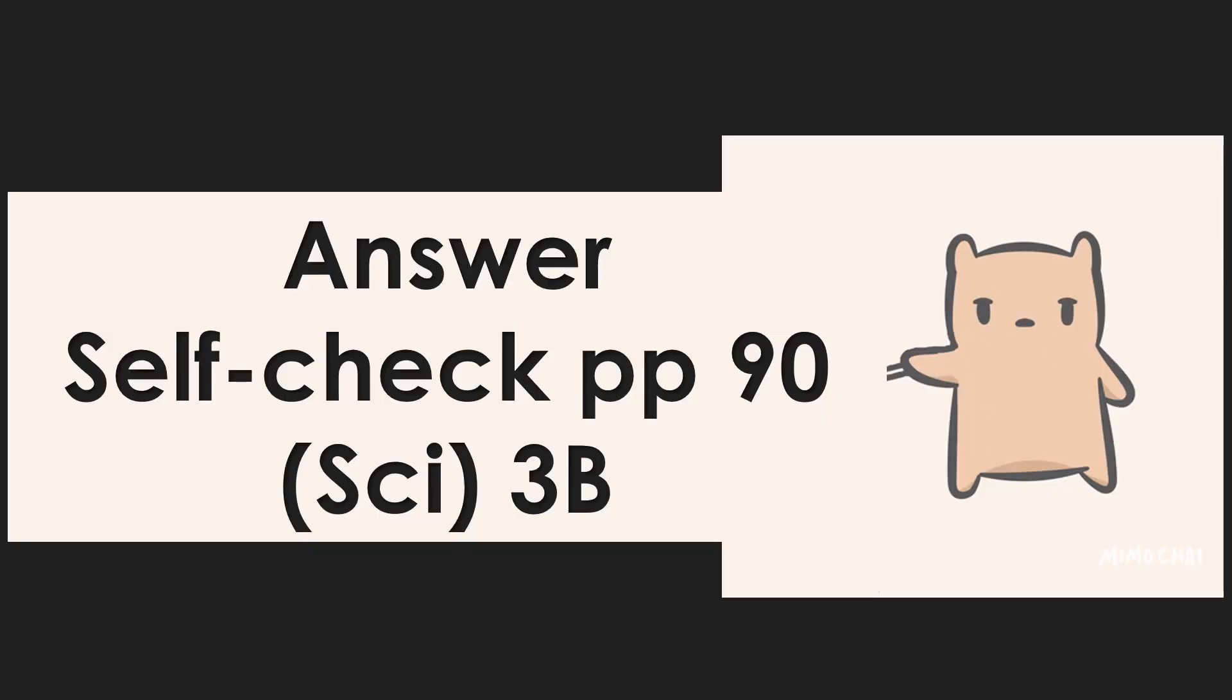Now get your science textbook, open it on page 90 and answer self-check. You can do it. Goodbye!